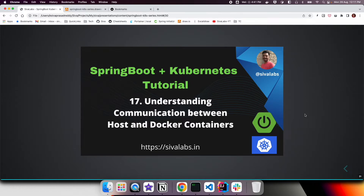Welcome to the 17th part of the Spring Boot Kubernetes tutorial series. In the previous video, we completed development of our UI application using Next.js and thought of dockerizing it as well. But before that, it's important to understand how communication happens between the host and Docker containers, and among Docker containers themselves. In this video, we're going to learn how this communication happens.